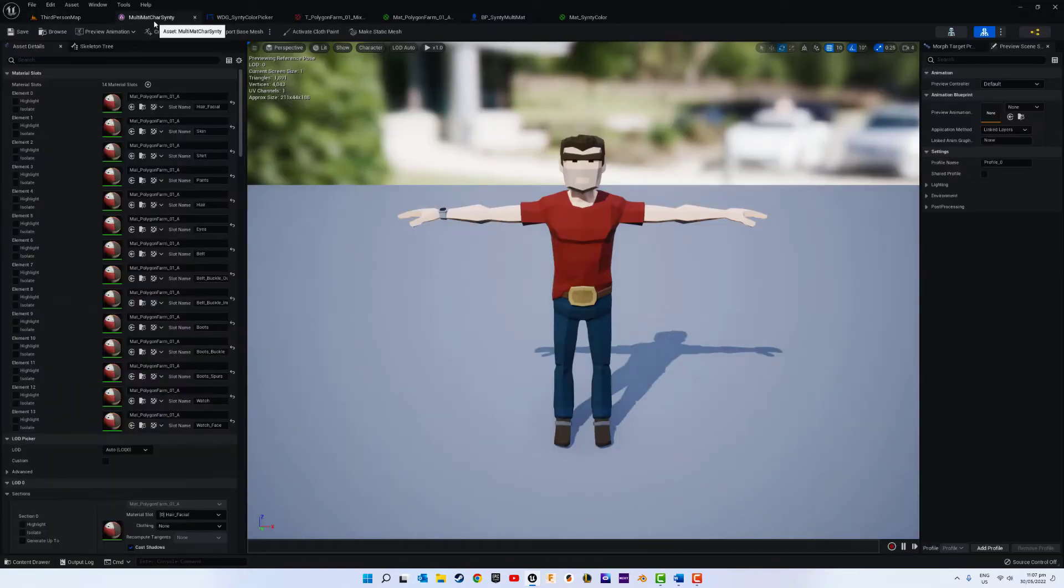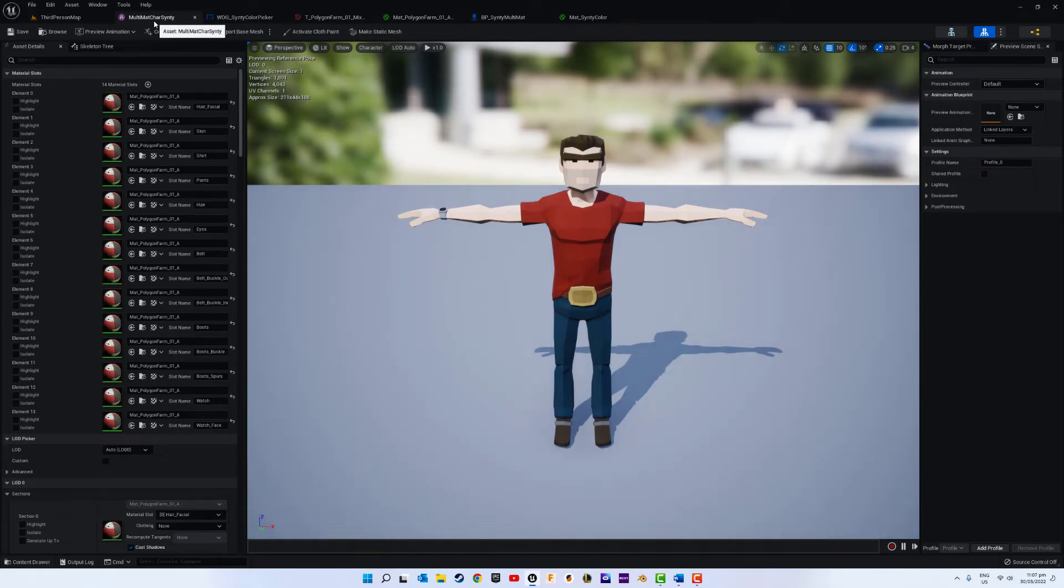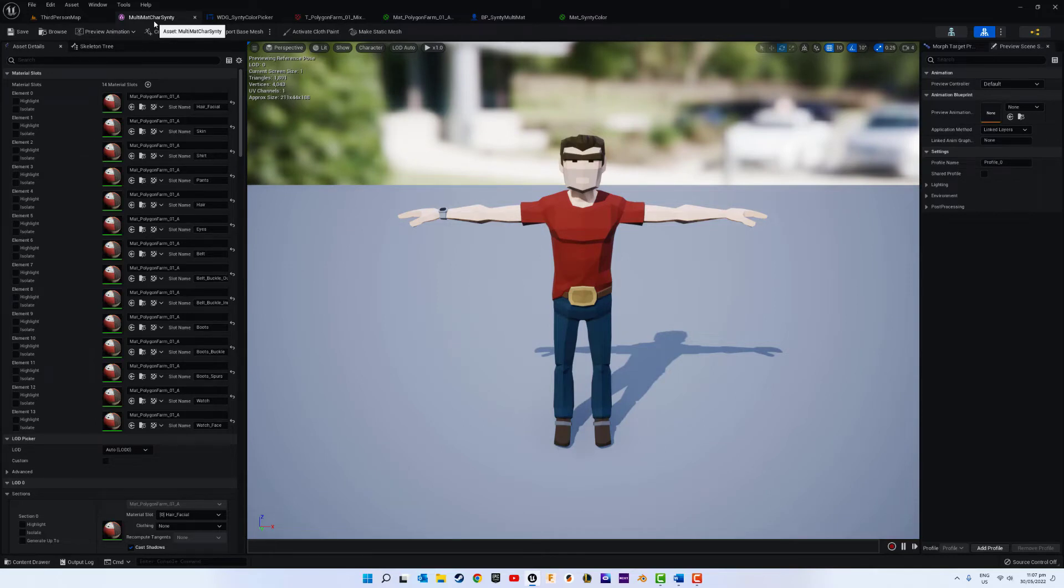So firstly we will be showing how to export the character into Blender and assign multiple materials to each color component and then re-importing it.